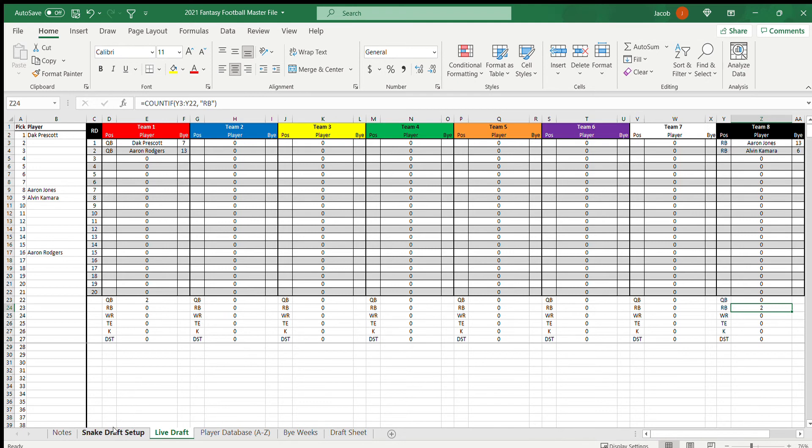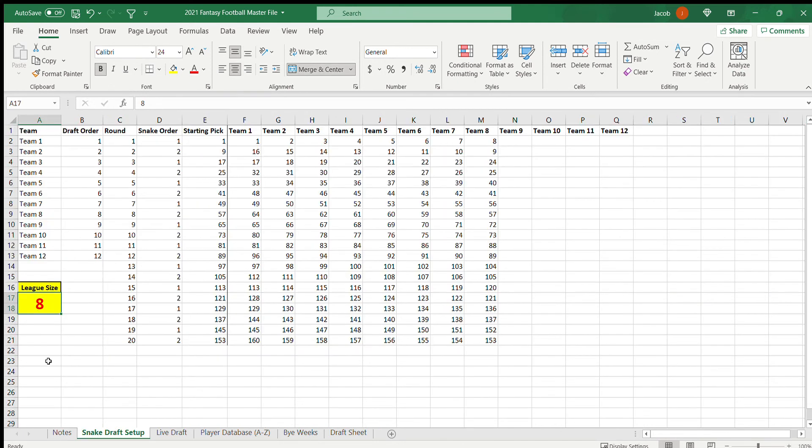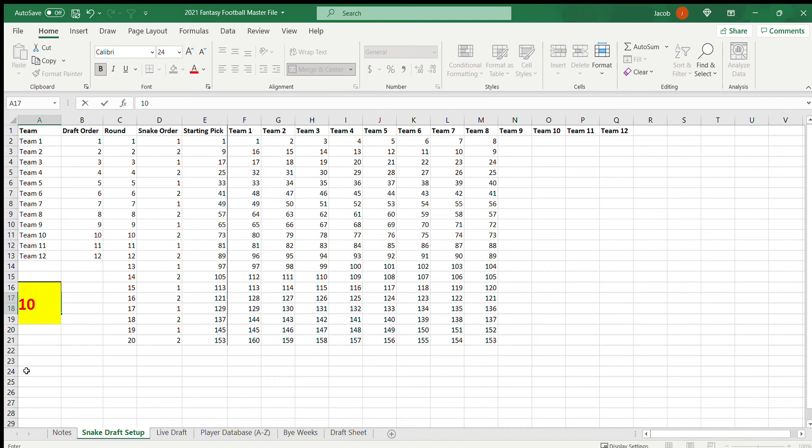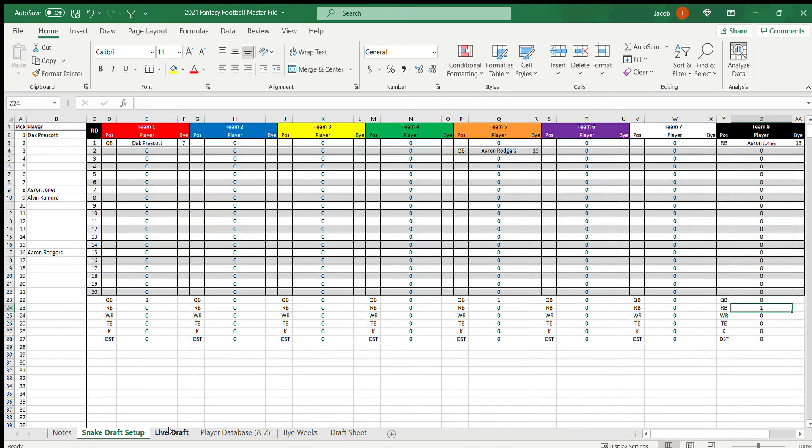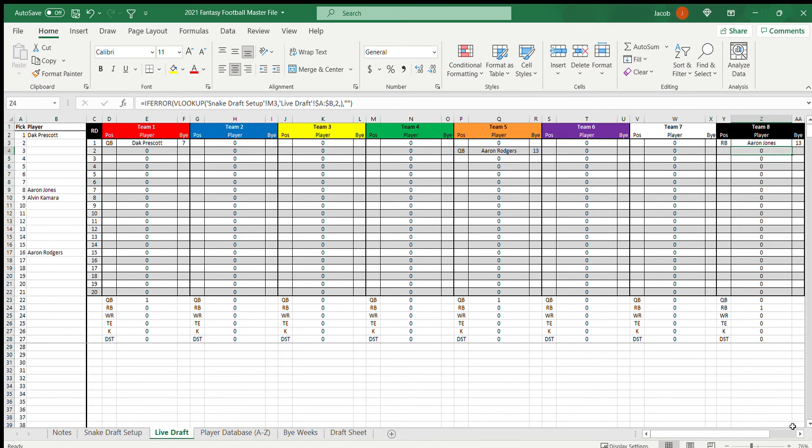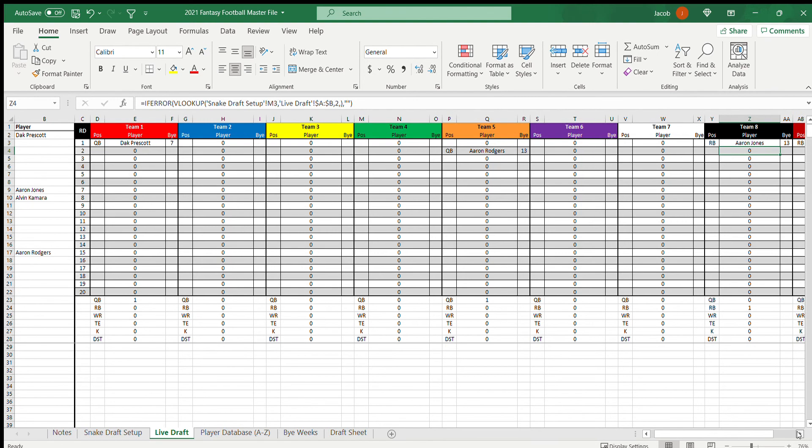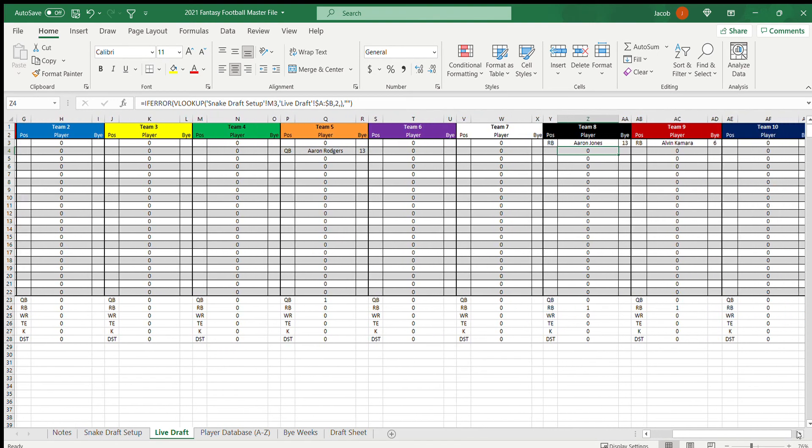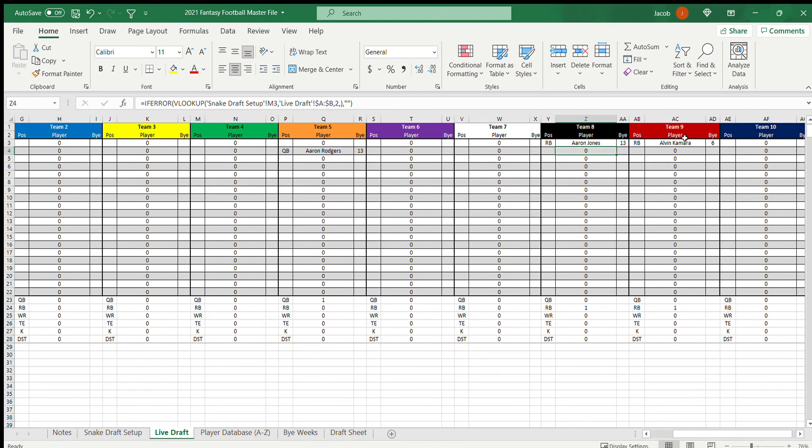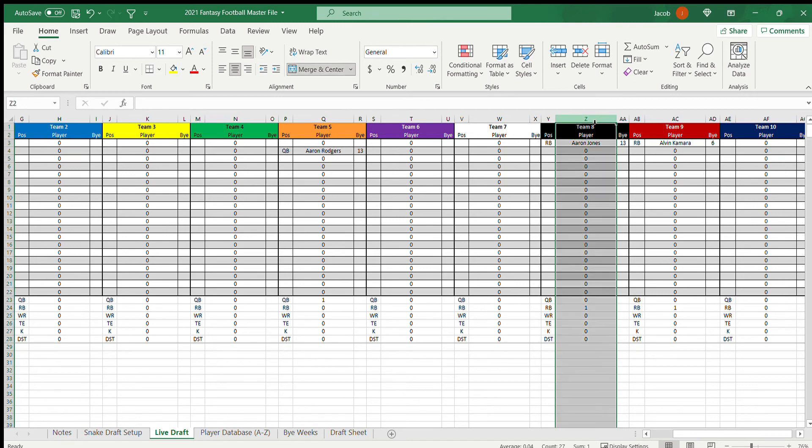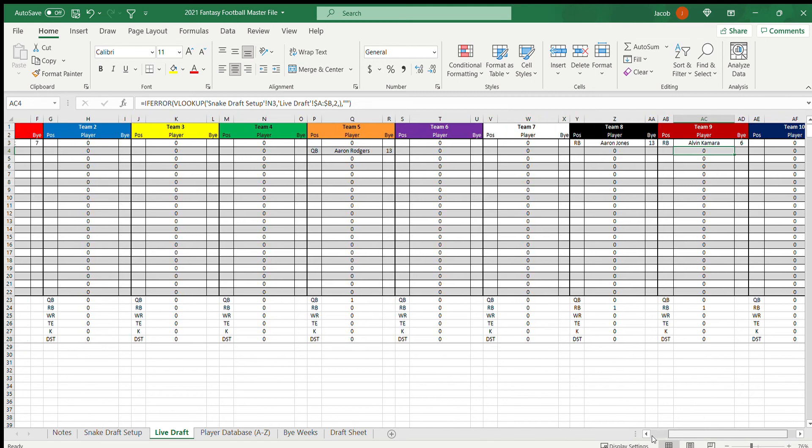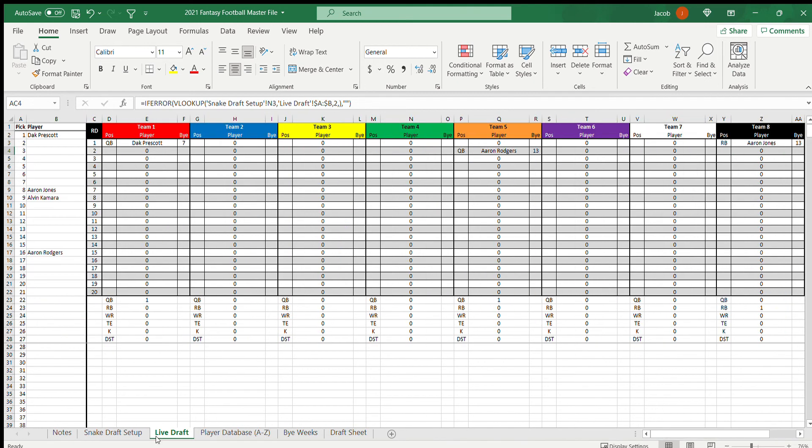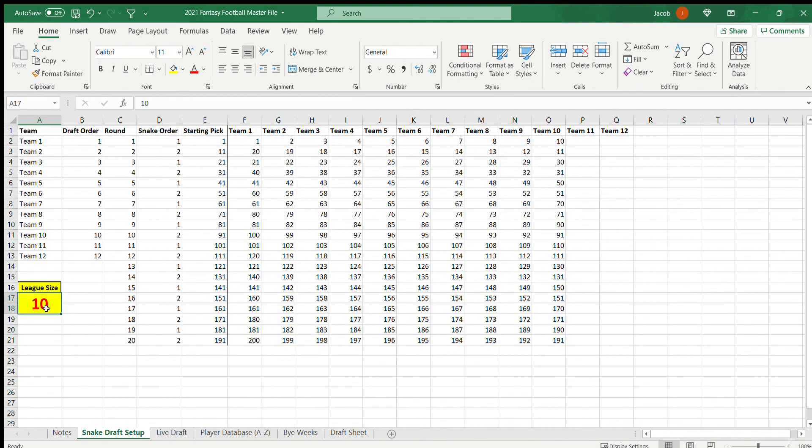But say I went over here, I changed this to 10 league size. You see it changed all that. I'm just going to show you how this tab manipulates the live draft tab. You can see where I had Alvin Kamara here, he's no longer there. That's because I changed it to a 10 team league. Since that was the ninth pick in an eight team league, team eight would have picked ninth. But in a 10 team league team nine would have picked ninth, so it fills in over here. That's how that basically messes with that.